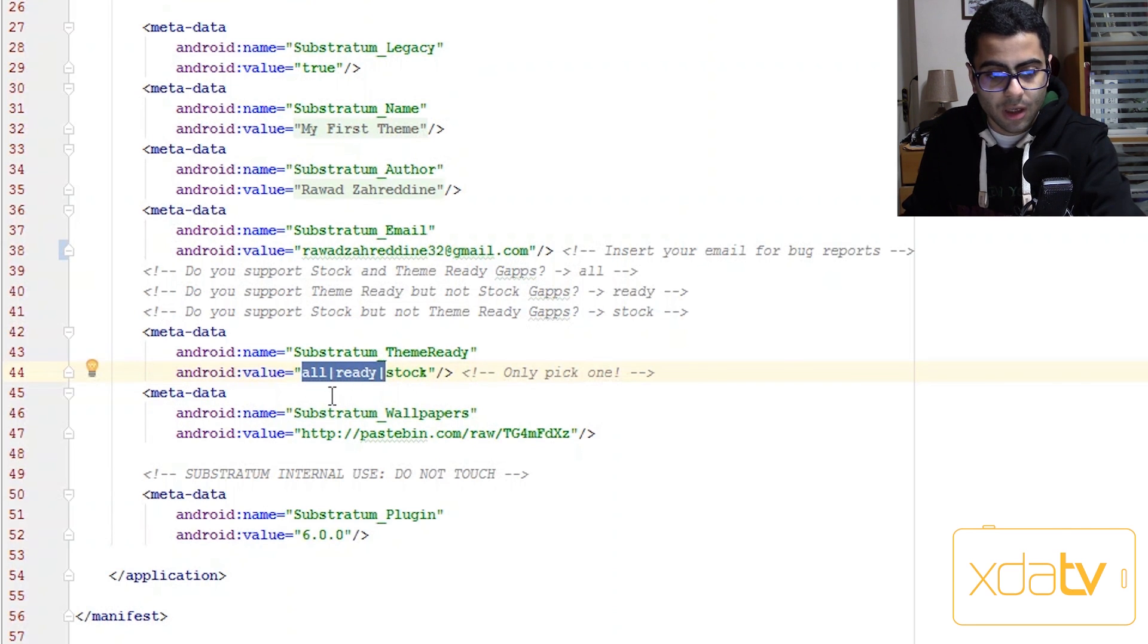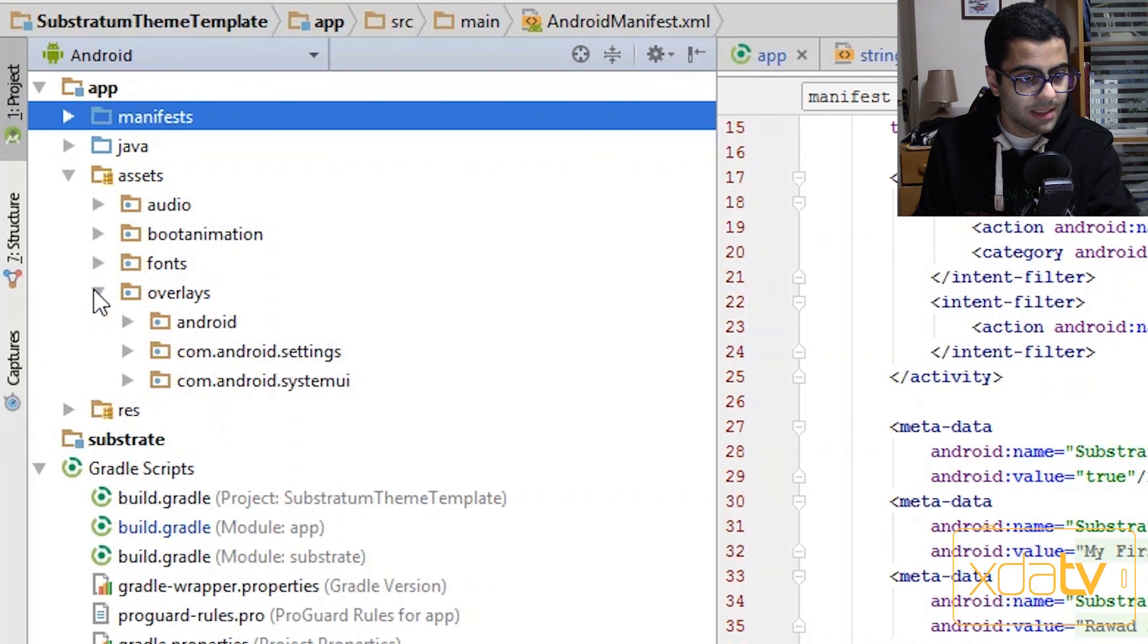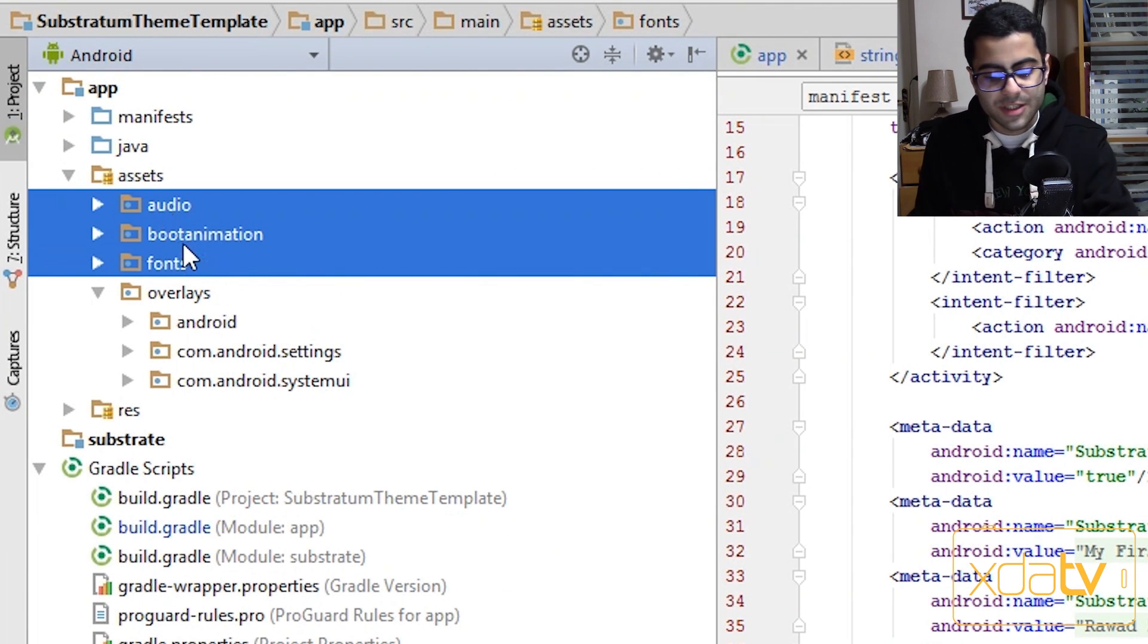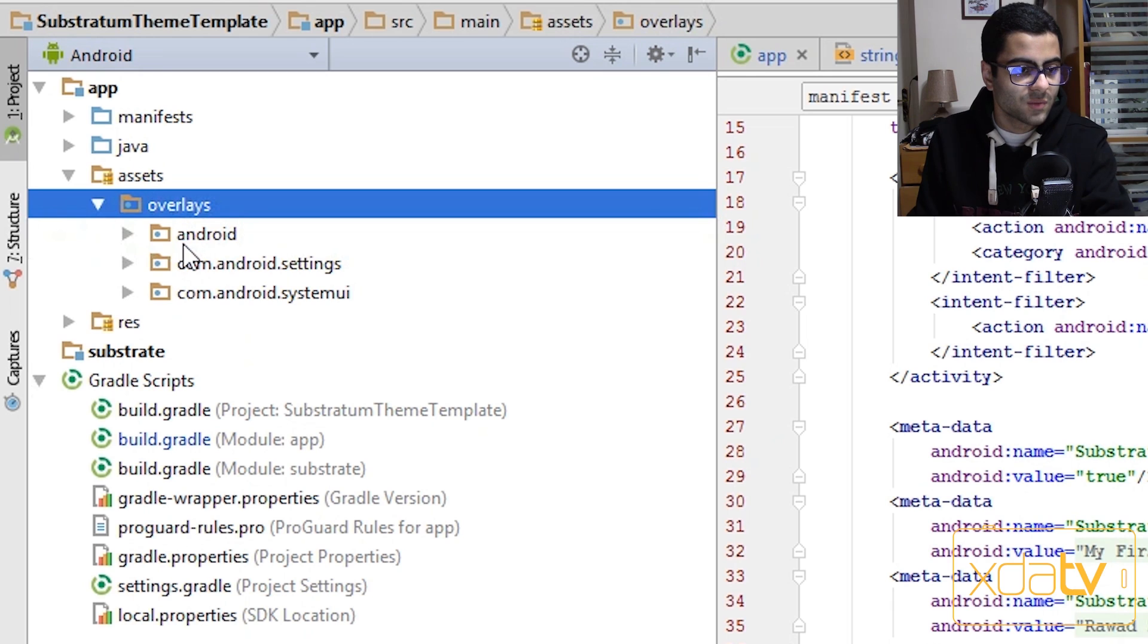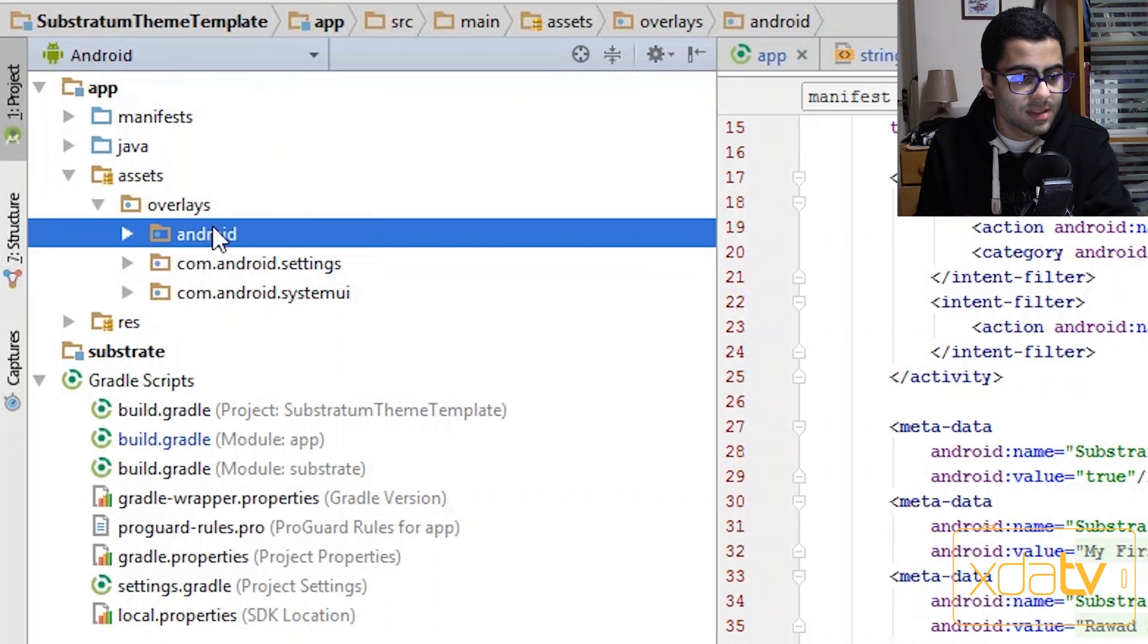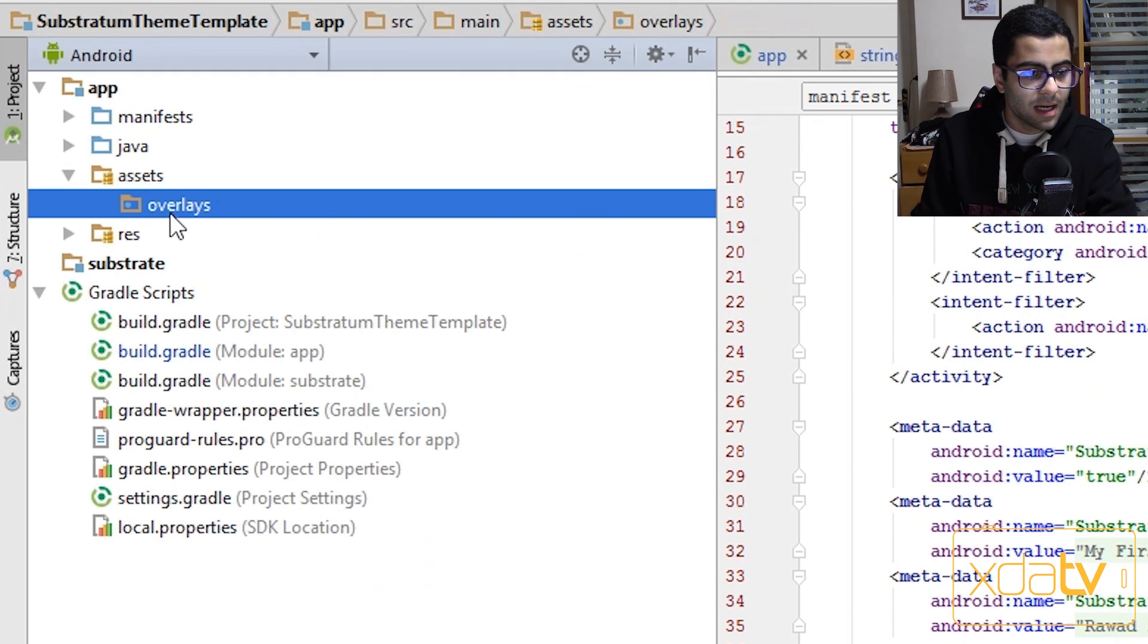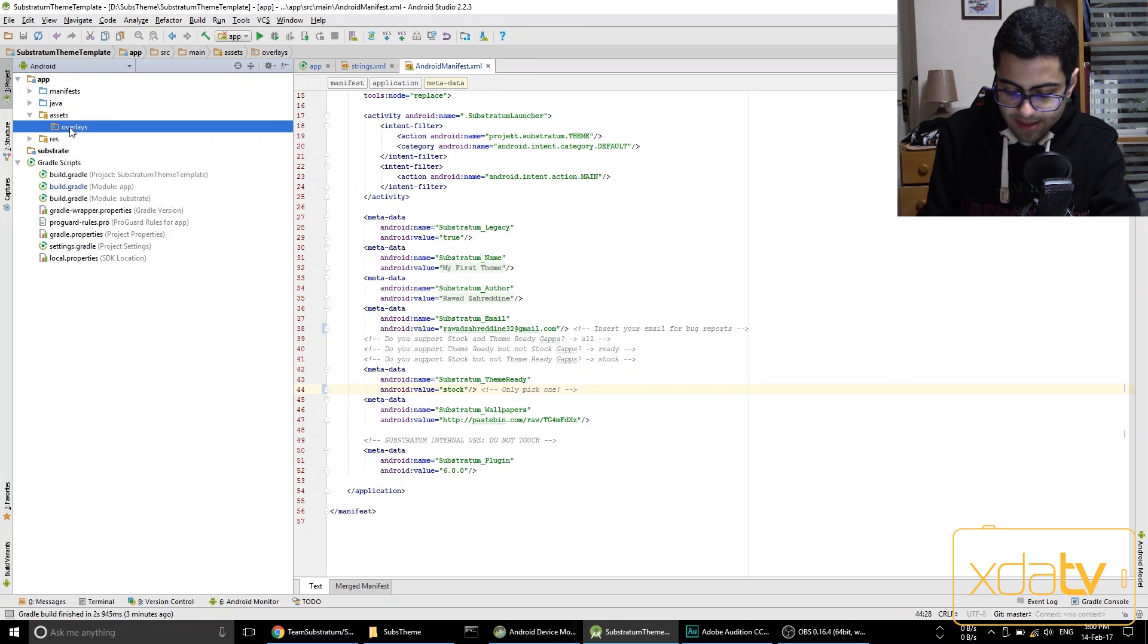For this first theme we're not going to theme any google apps, so we're just going to pick stock. Now let's head over to assets and overlays and then remove everything here. So we're not going to use fonts, boot animations, or audio in our theme because we just want to theme one simple thing. And then we won't be theming any android related assets or settings or system UI, so we're just going to delete all of these out as well.